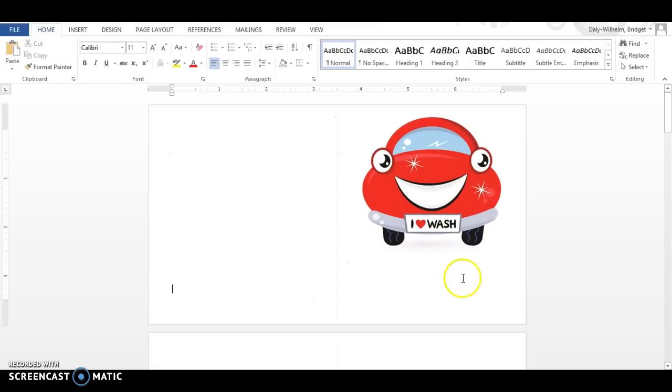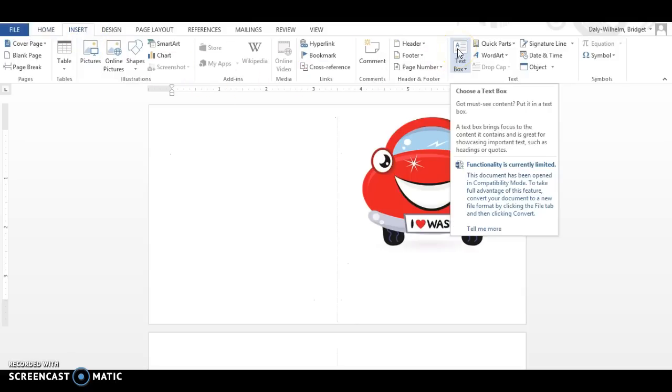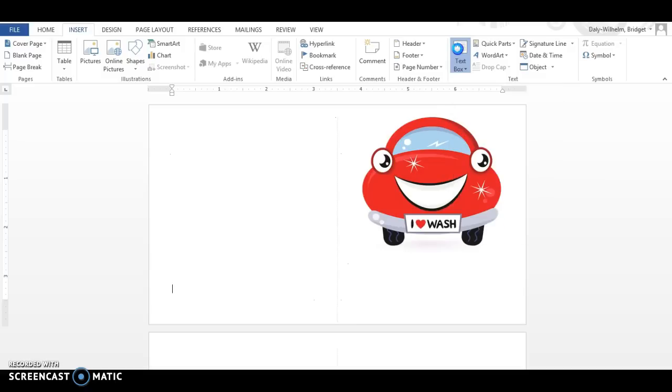Now I need to add words here, the title and who it's from, and so for that I'm going to go up here and I'm going to insert a text box. The text box is right here. Anytime you write anything in this book that you're creating will always be in a text box.